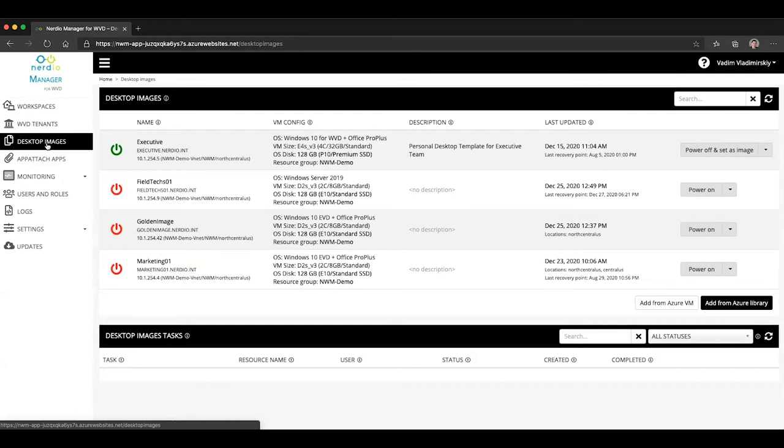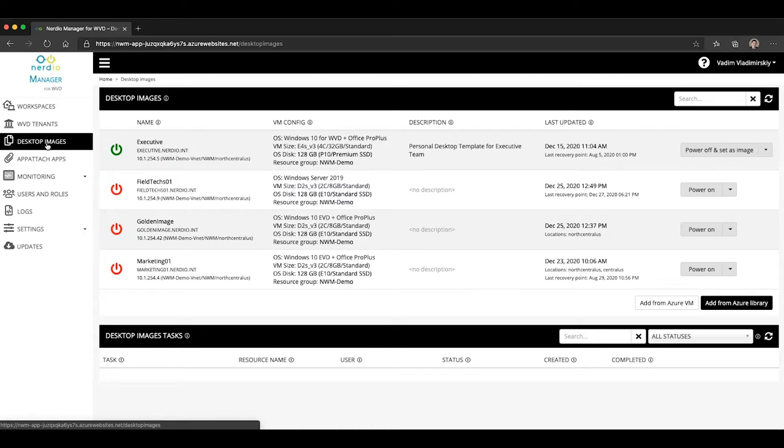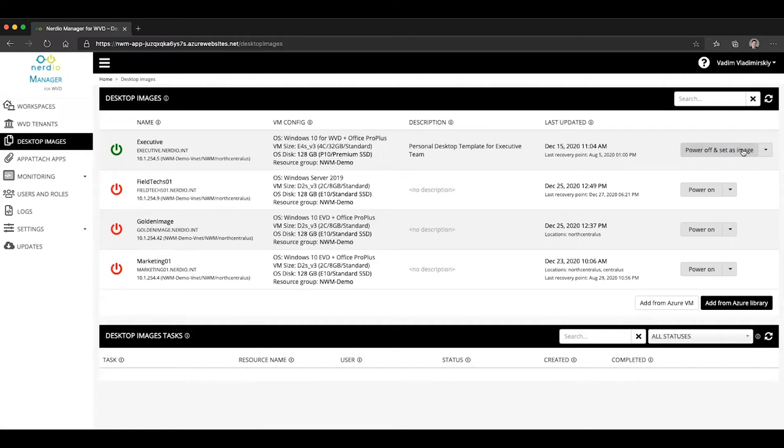In the Nerdio Manager, the desktop image consists of two Azure objects. There is the VM that is used to manage the contents of the image. So you log in, you power on that VM, you log into it and make your necessary changes, and then you click on this button that says power off and set as image.